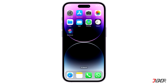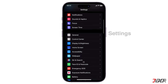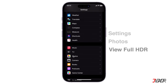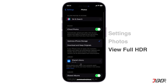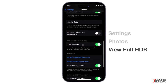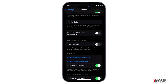To do this, open Settings, go to Photos, locate View Full HDR below and then toggle it off. When activated, this produces photos optimized to their maximum display range, thus giving an auto enhanced effect on the output.